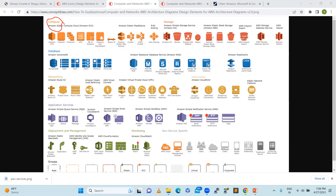In any cloud environment, without compute, without virtual machines, we will not be able to do anything. Within virtual machines, EC2 provides instances — an instance is a single server, multiple instances means multiple servers. Then there is AMI, the AWS Machine Image.